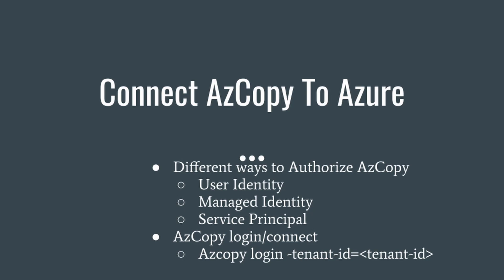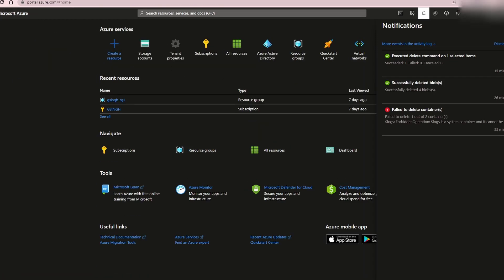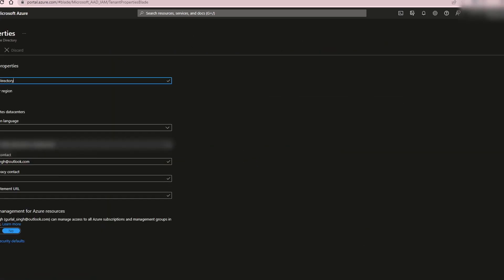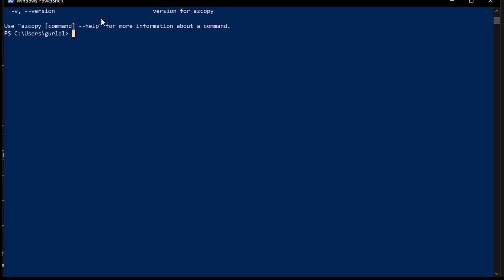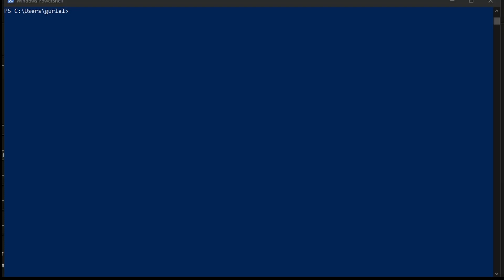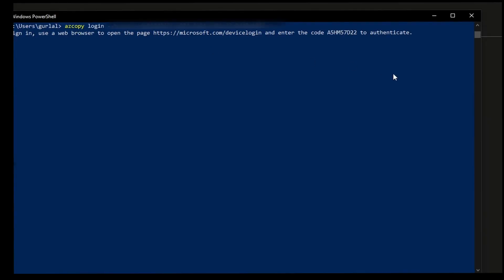We're going to use user identity. This is the command we'll be using to connect AzCopy to Azure. You can grab your tenant ID by going to your Azure portal account and searching for tenant properties. When you go to the tenant properties, this is where you'll find your tenant ID. Copy that and add it to the command. Now let's connect AzCopy to the portal.